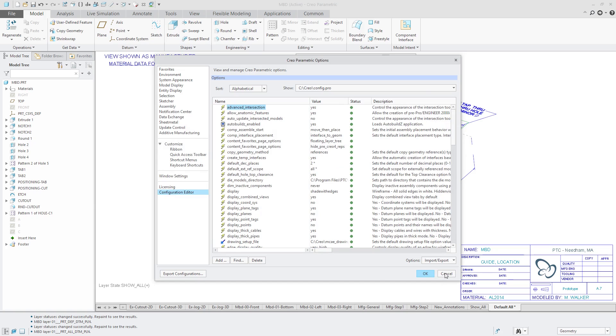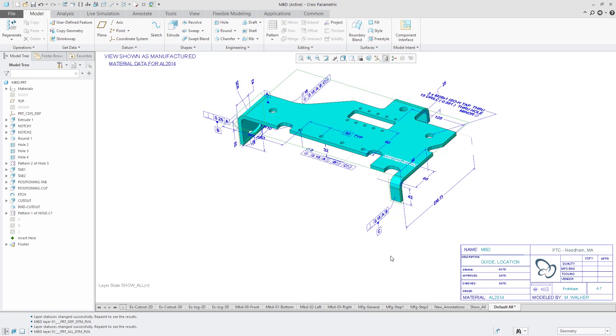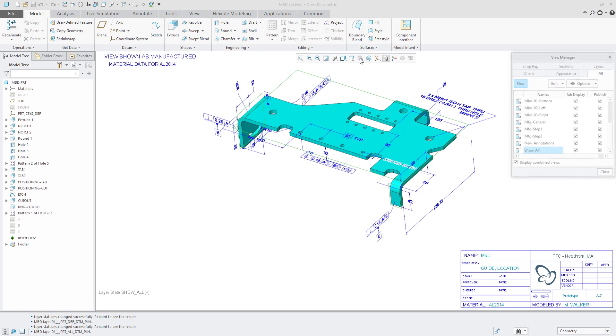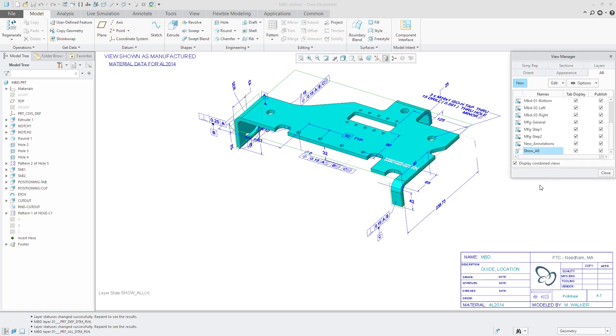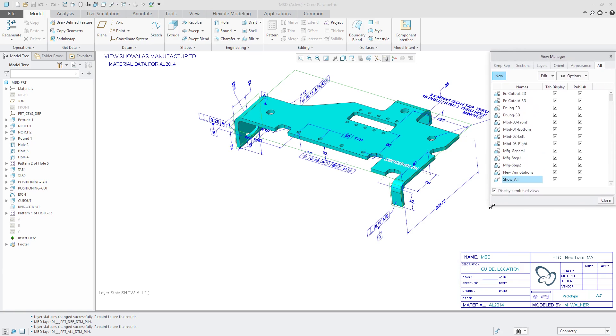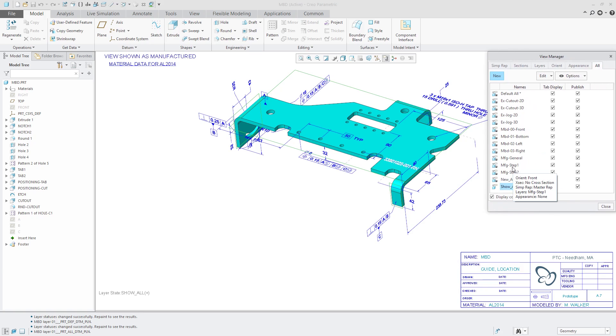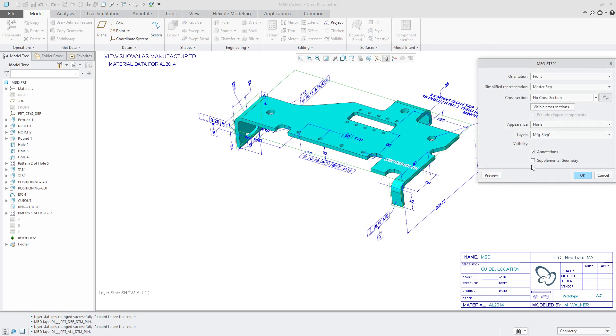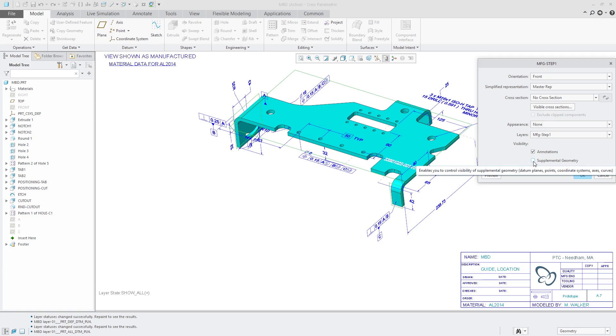But in addition to having that config.pro option that controls the setting for new combination states, when you go to the view manager and access the alt tab, you have your different combination states over here. You can select one and go to redefine. And here we have this visibility. So individual combination states, you can decide whether they're going to control the display of annotations and supplemental geometry as well.